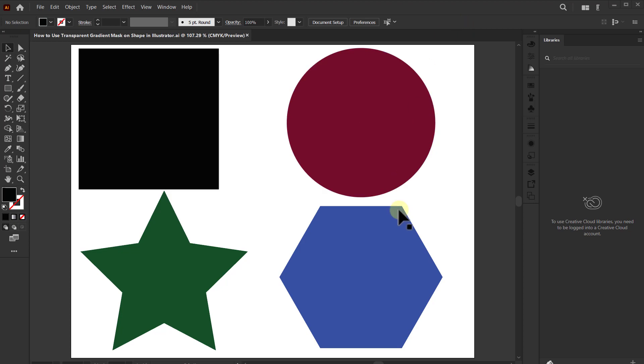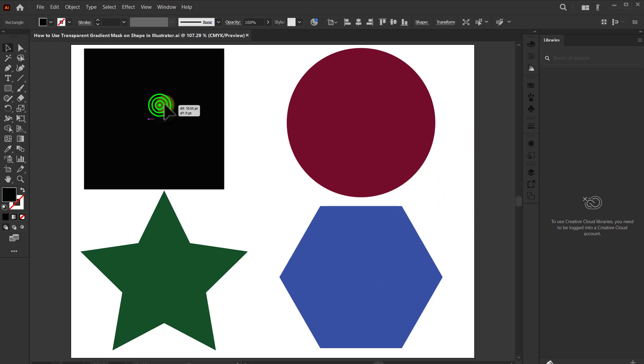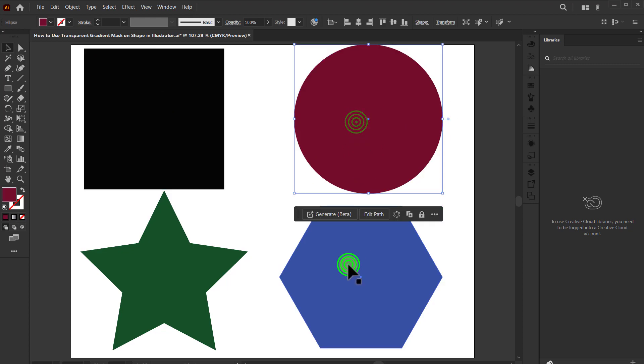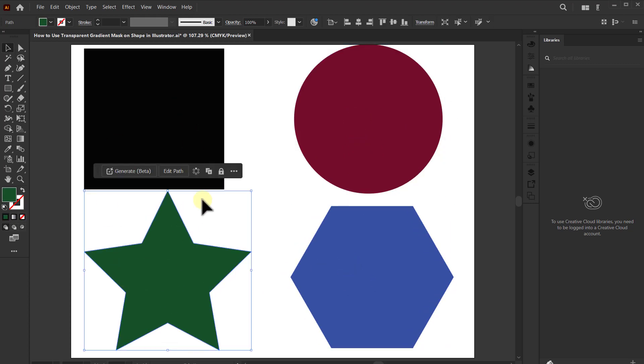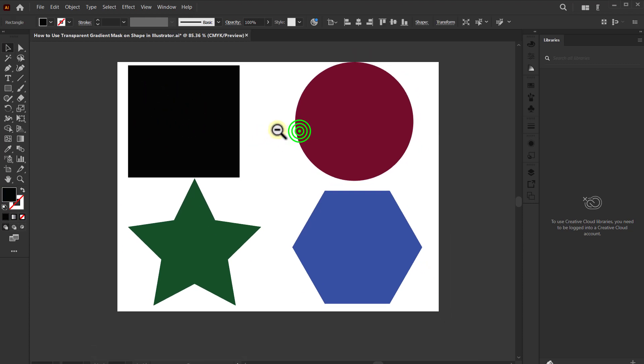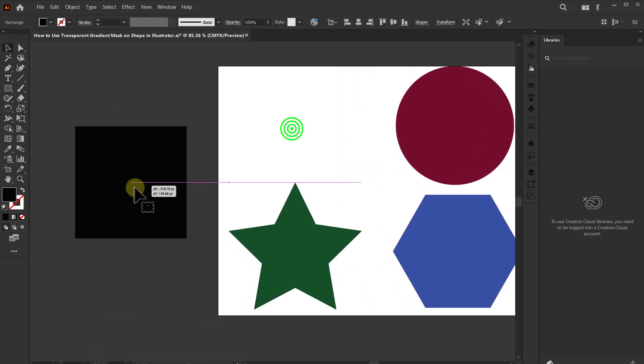Welcome to another tutorial on transparent gradient masks. In this video we will learn how to use a transparent gradient mask on shapes in Illustrator. You can see here I have already taken some shapes. Now we will use a transparent gradient mask on this rectangle shape.